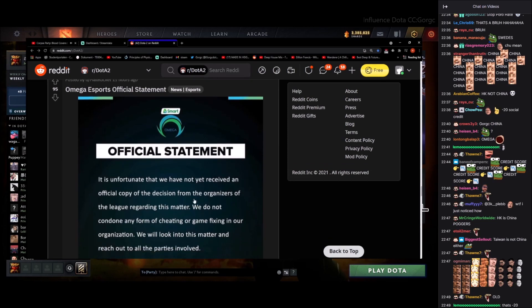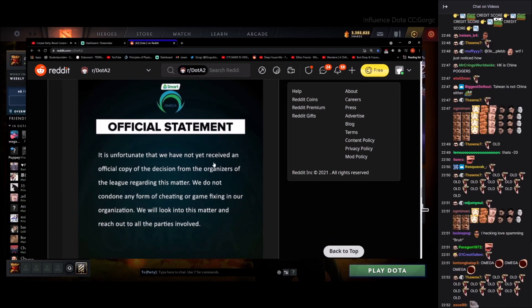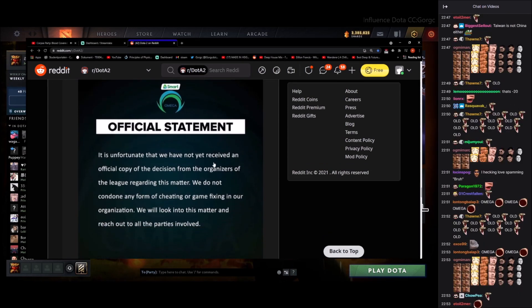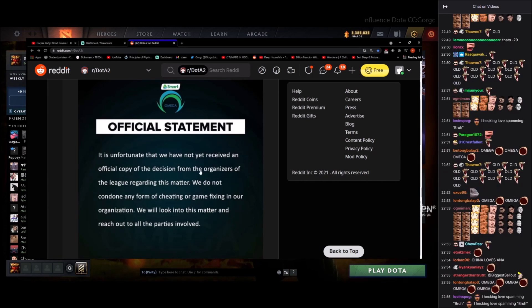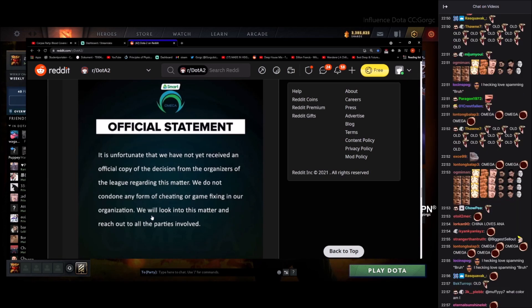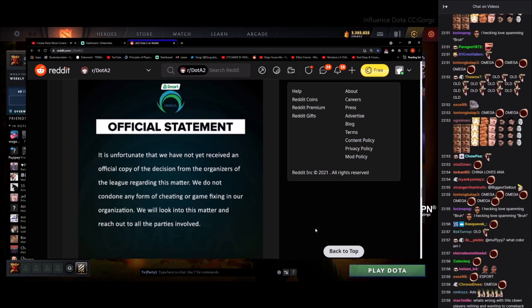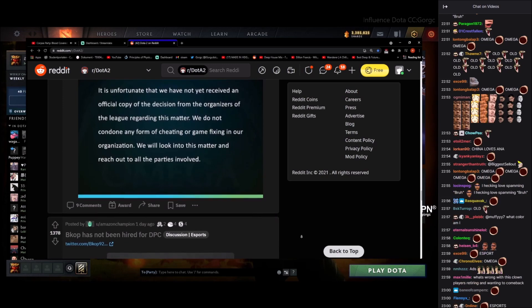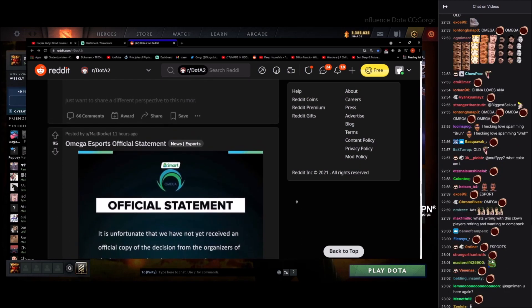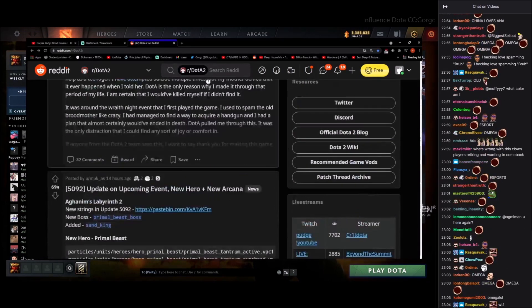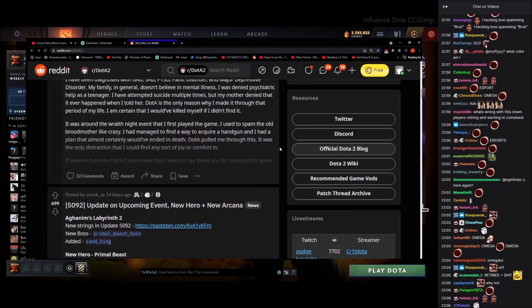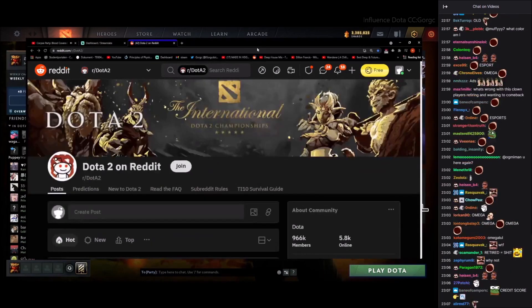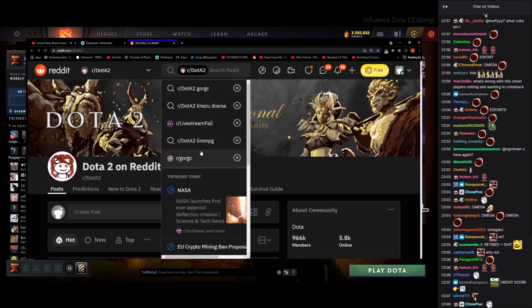Omega LOL esports statement. It's unfortunate we not yet received an official copy of the decision from organizers of League. The Guardians matter, we do not condone any form of cheating or match fixing. We look into this matter and reach out to the parties involved. Huh. Okay, not a lot of posts on Reddit today honestly. I feel like I over scrolled. Nothing going on.